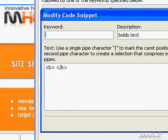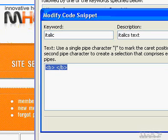Edit the keyword, description, or content of the code snippet. Click OK.